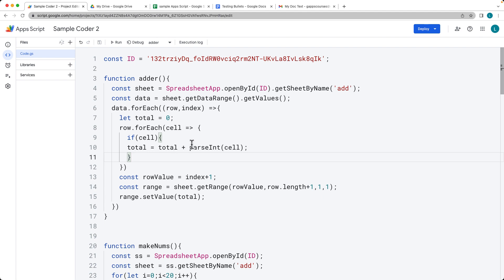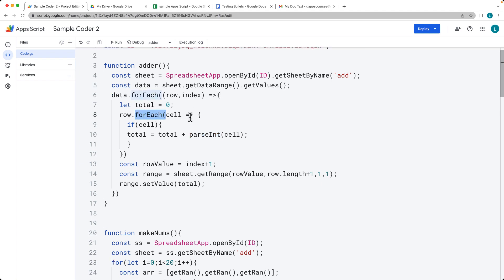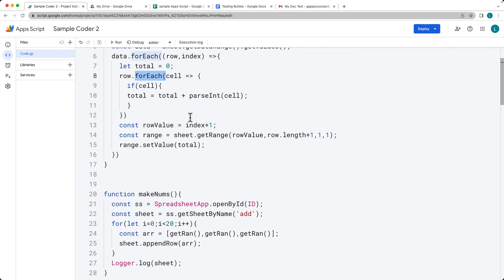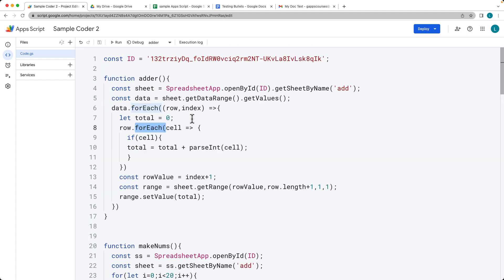We're also going to be showing you how you can use some common JavaScript functions, such as parseInt. We're also going to be using the array method forEach as we iterate through the data and make the calculations within the script.